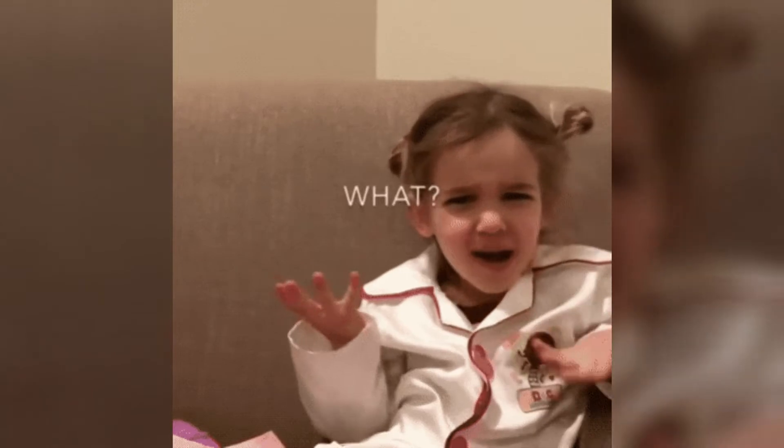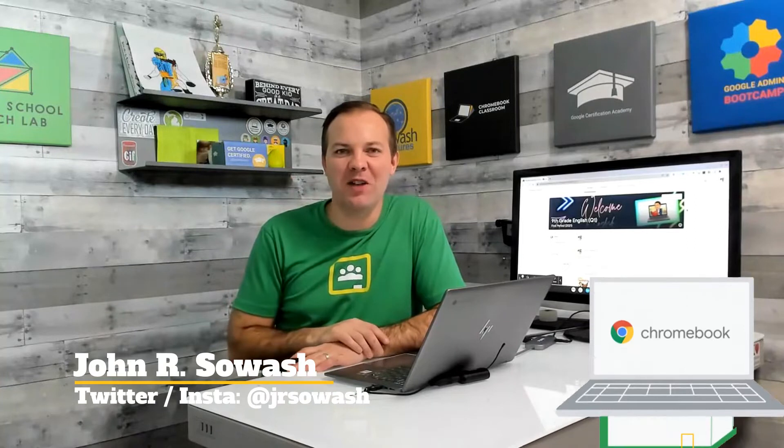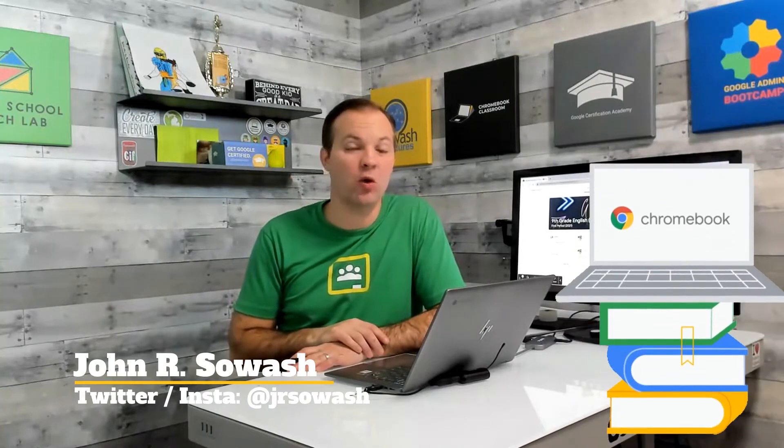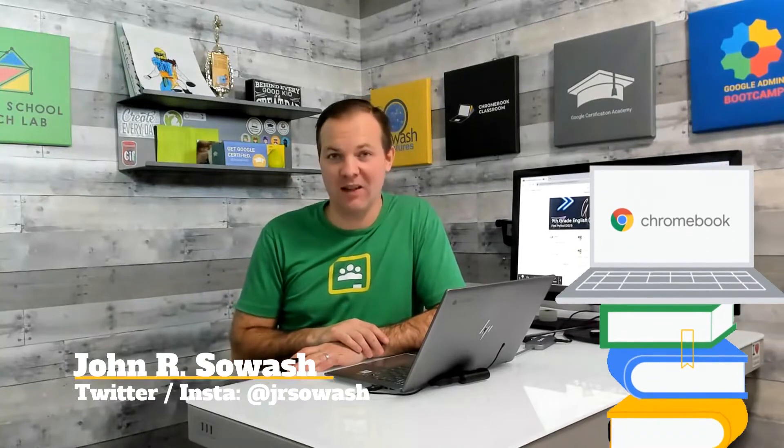The integration between Google Meet and Google Classroom makes it pretty easy to set up a virtual meeting link for your students. But what if you need more than one link for your class? That's the problem we're going to tackle today. Hi friends, my name is John Sowash. I help teachers and students use Google products in the classroom.